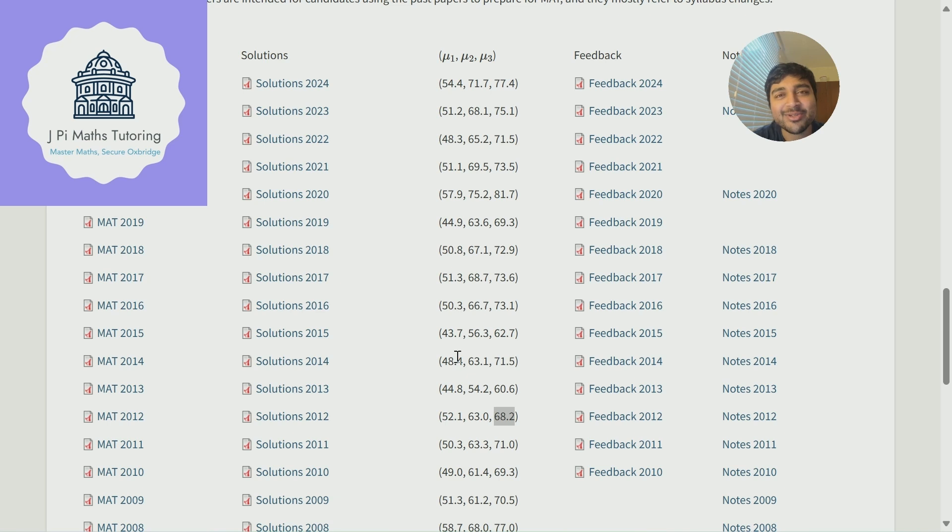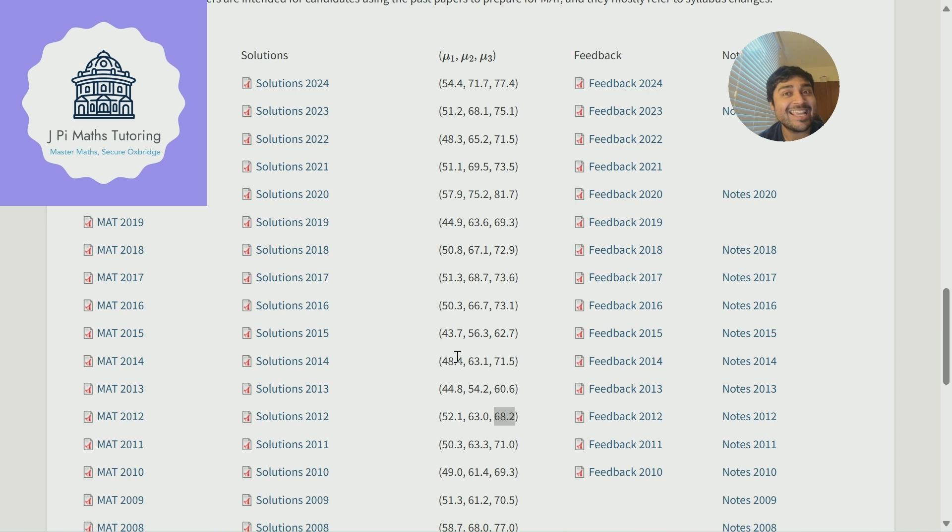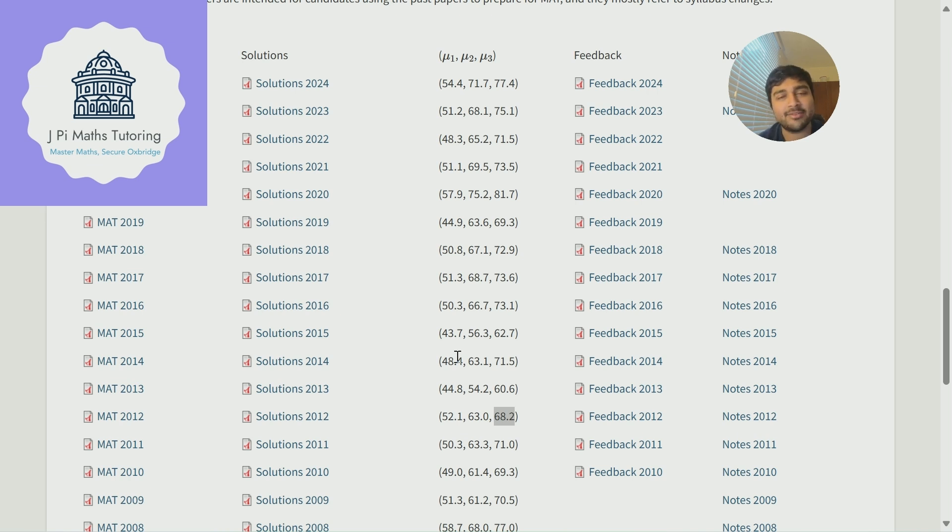This is part two of me answering your questions on Oxford University and Cambridge University mathematics admissions. A question I get asked a lot is what score should I be getting in the mathematics admissions test in order to get an offer from the University of Oxford? The short answer is there is no specific score. Let me elaborate.